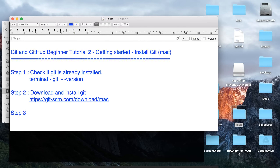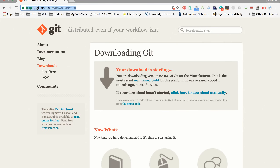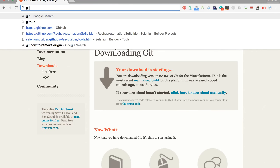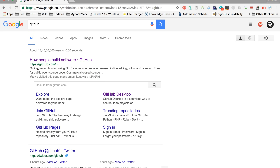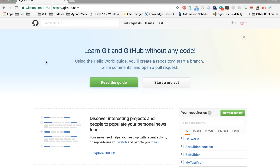Step number three is to sign up and create a free account on GitHub. We will do this now because we want to add our username and email to Git, and for that we first need to create an account on GitHub. You can go to GitHub.com to get started.